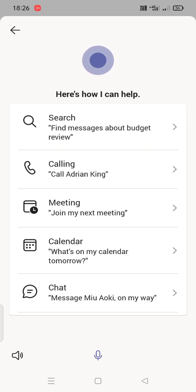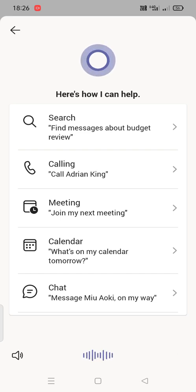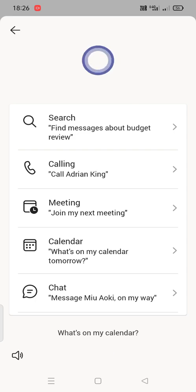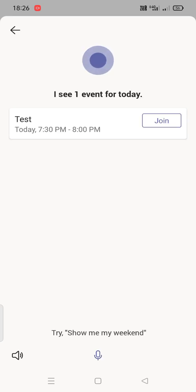So now I want to see my schedule. What's on my calendar? I see one event for today.